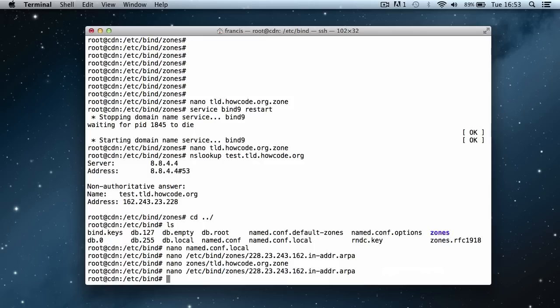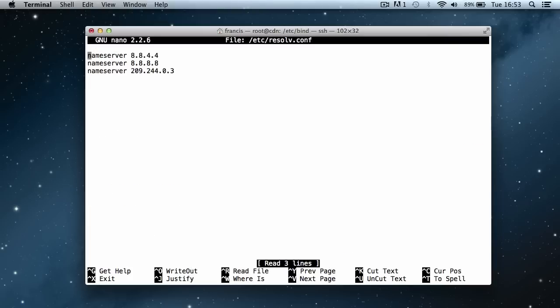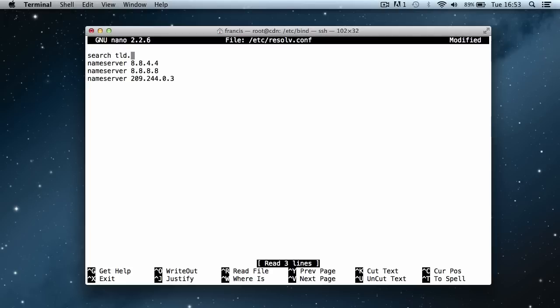Next thing we're going to do is say nano slash etc slash resolv without an e dot conf. So it's R-E-S-O-L-V dot C-O-N-F. In here, above everything, we're going to say search tld.howcode.org. Actually, get rid of that dot.